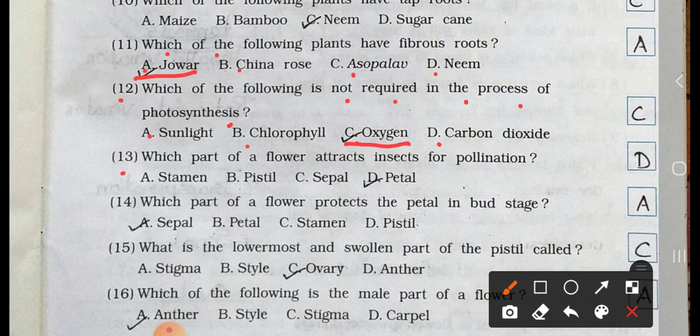Number 13. Which part of a flower attracts insects for pollination? A. Stamen, B. Pistil, C. Sepal, and D. Petal. Answer is option D. Petal.